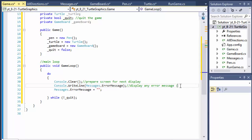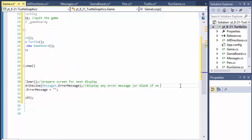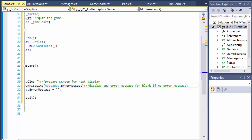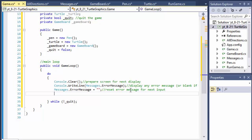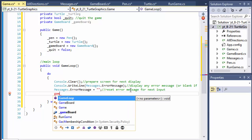If there's no error message it will just be blank — so we display any error message, or blank if there is none, then reset the error message for the next input. That's the beginning of the loop. Now let's draw the board — at the start it would just be the empty board, but after displaying any error messages we want to display the current game board.